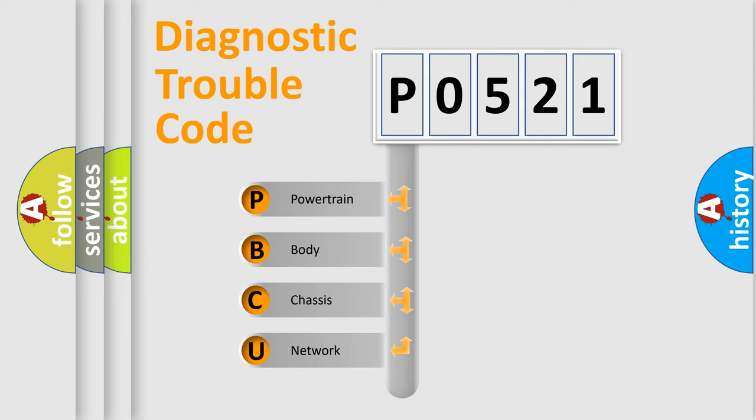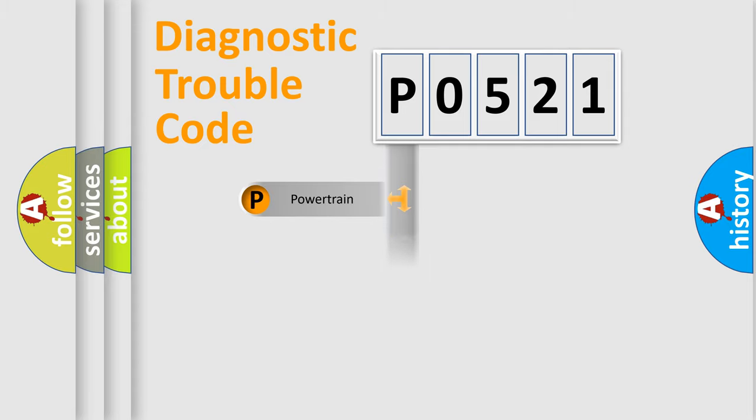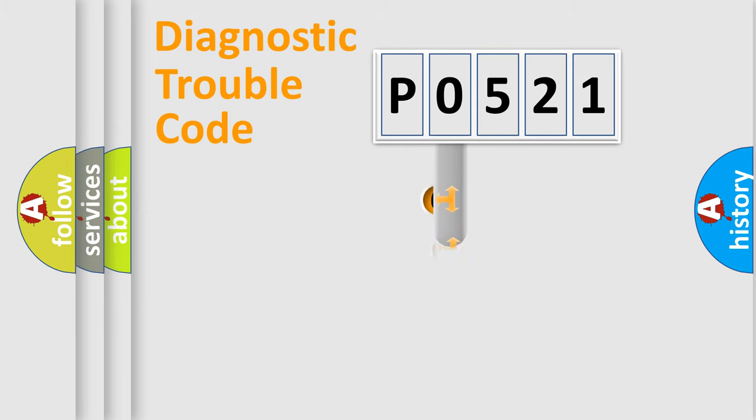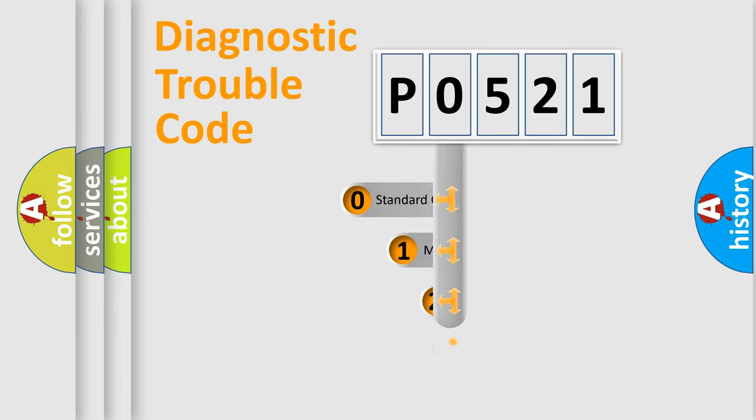We divide the electric system of the automobile into four basic units: Powertrain, body, chassis, and network. This distribution is defined in the first character code.